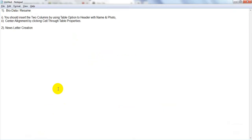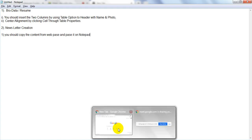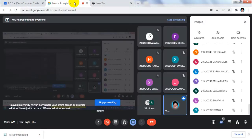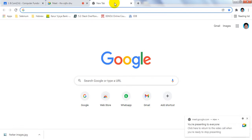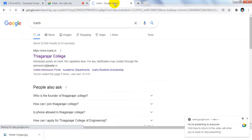We are going to discuss about newsletter creation. Choose a very simple topic. You should first copy the content from the website and paste it on Notepad. Then copy from Notepad and paste it on MS Word, otherwise alignment is too difficult. I am going to create a newsletter for our college.